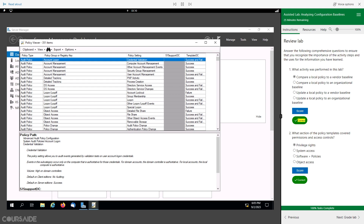Correct. What section of the policy templates covered permissions and access controls? Privilege rights. System access. Software policies. Object access. Correct.